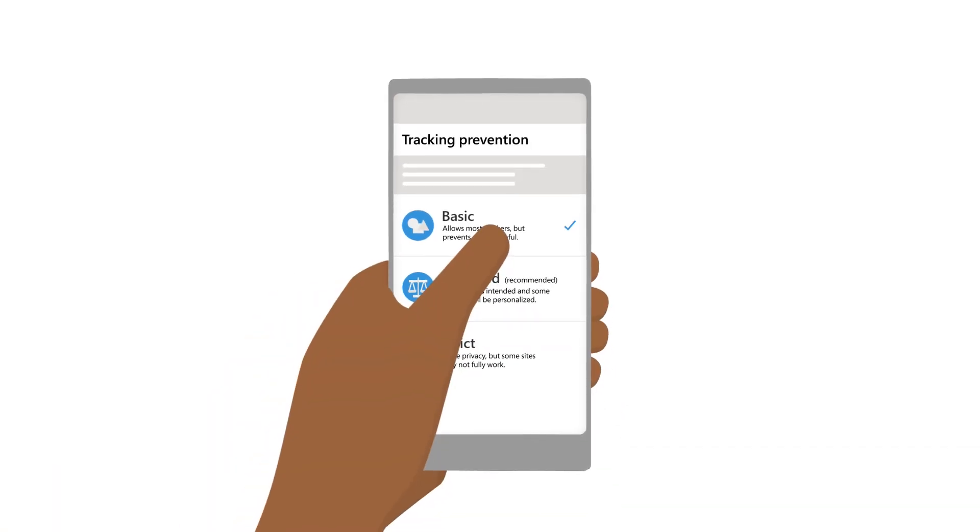Using your phone? The same built-in tracking prevention works with the Microsoft Edge mobile app, so you're always in control.